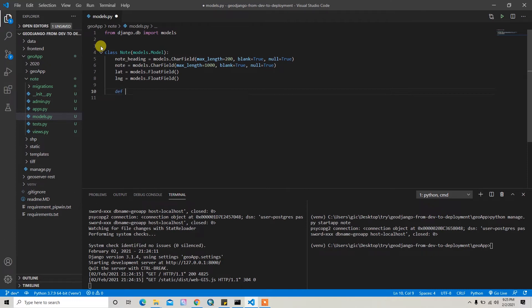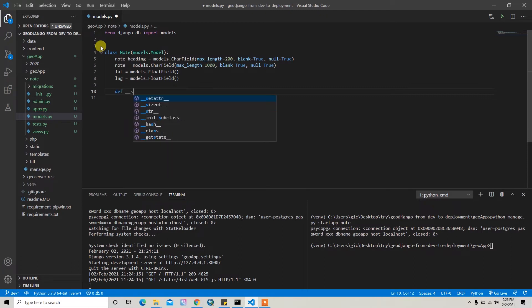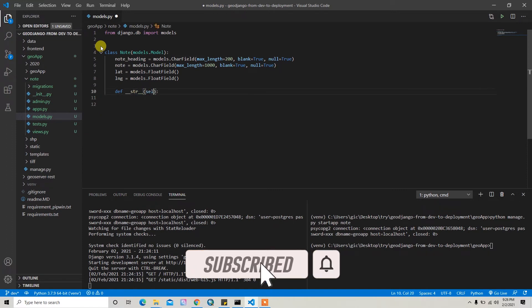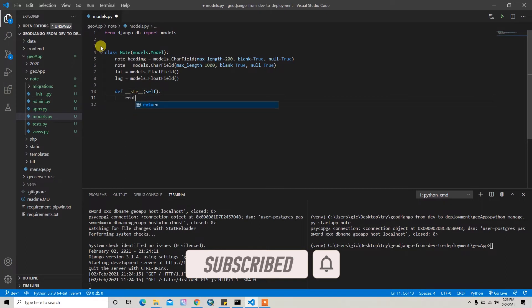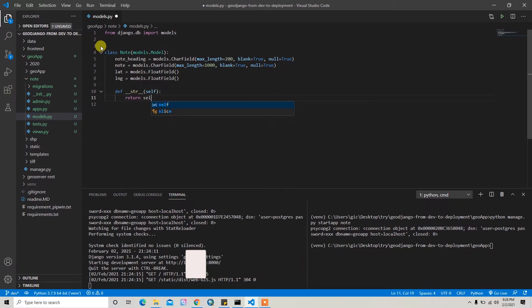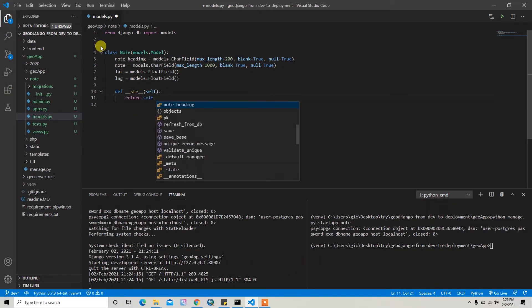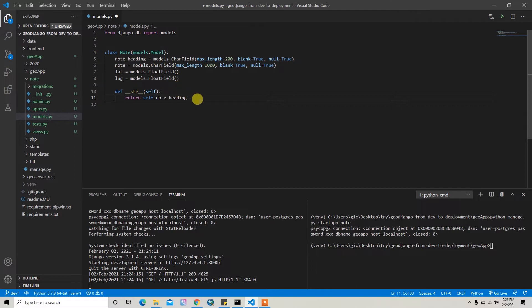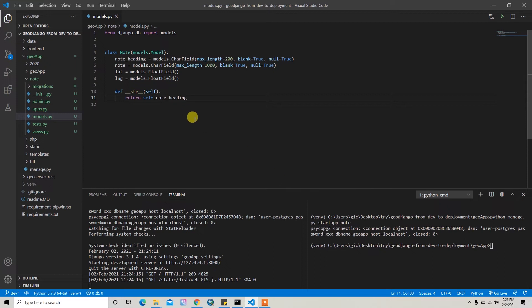And then I'll write one method here, the __str__, and then I'll write here self and then return self.node_heading. That means when we retrieve, it will send us the node heading. So after writing your model you have to migrate it.